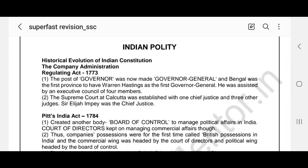Hello friends, today we are going to cover Indian Polity. Let's start with the historical evolution of the Indian Constitution.